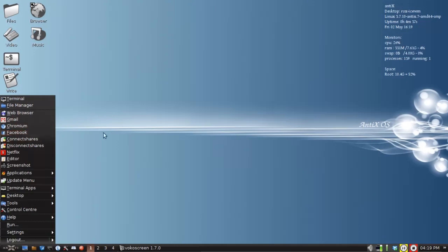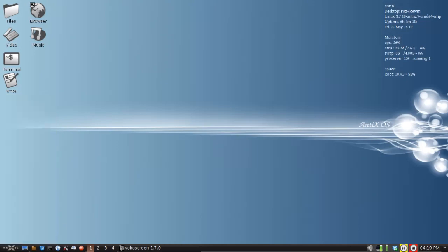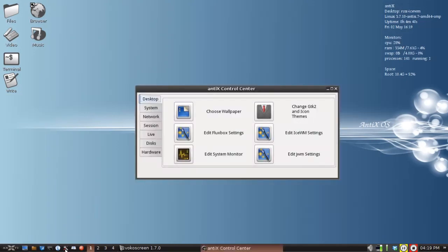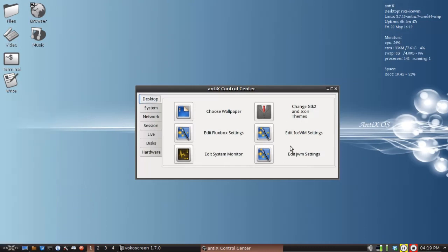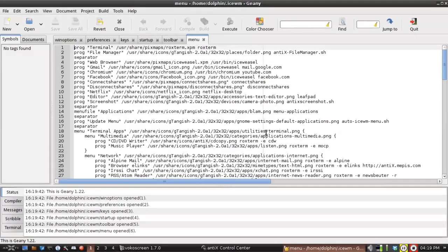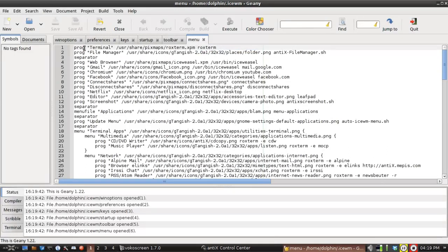So we're going to open up the Control Center by clicking on the Tools icon. Or you can come over here to Control Center and open it that way. I'm going to click on IceWM Settings, because that's where I'm at. And I'm going to go to the Menu tab. And on the Menu tab, you can see I've added all these custom items.